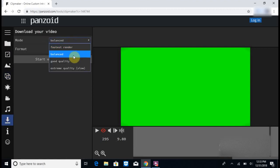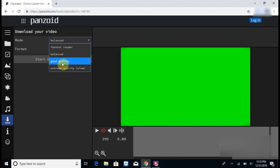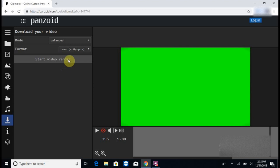I would normally do balanced, good quality, or extreme quality, but it takes a long time. So I would normally just do either balanced or good quality, whatever works for you. Then you click Start Video Render.